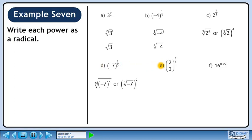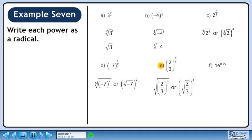In part e, we'll convert 2 over 3 raised to the power of 3 over 2 to a radical. We can write this as the square root of 2 over 3 cubed, or we can write this as the square root of 2 over 3 in brackets raised to the power of 3.